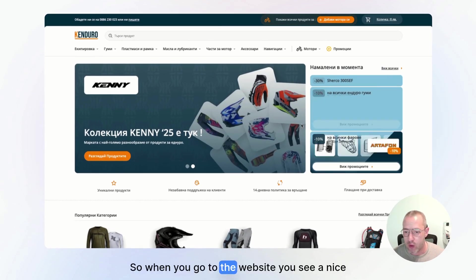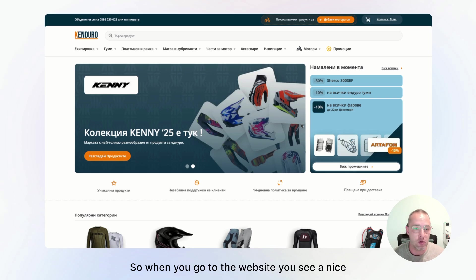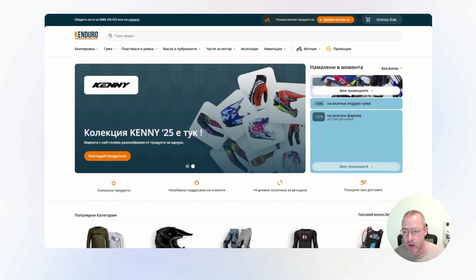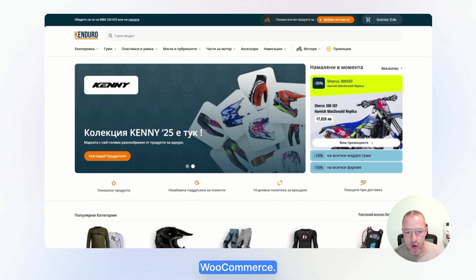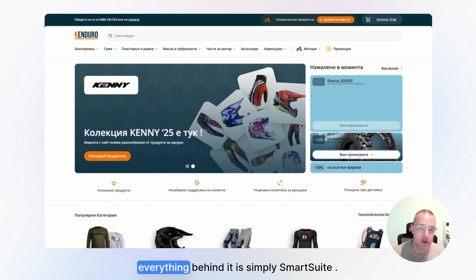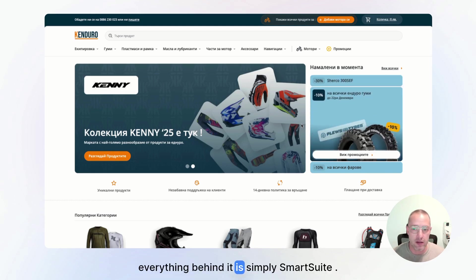So when you go to the website, you will see a nice looking website that is built on WooCommerce, but that's just the front door. Once you enter, everything behind it is simply SmartSuite.